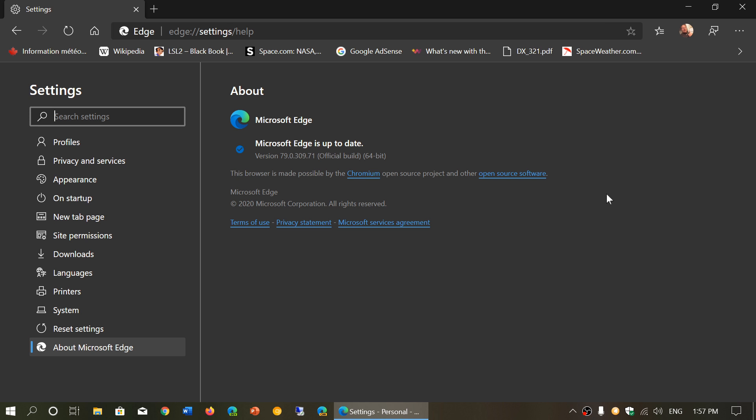They tested it with 22 different websites actually. So this is actually showing up that Edge is up there.